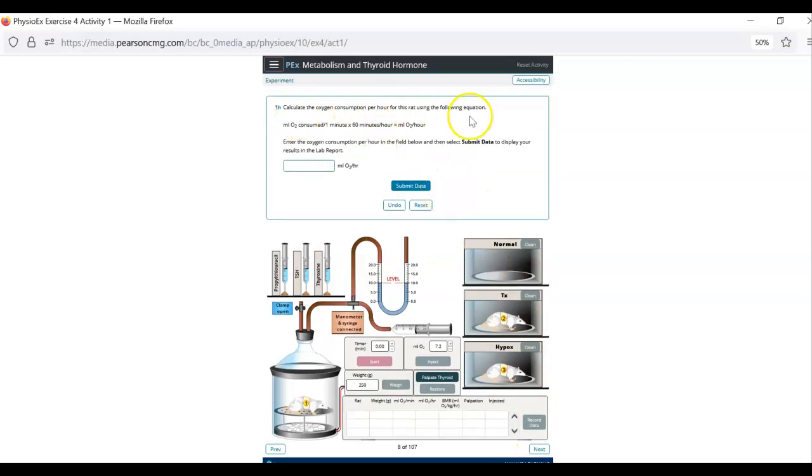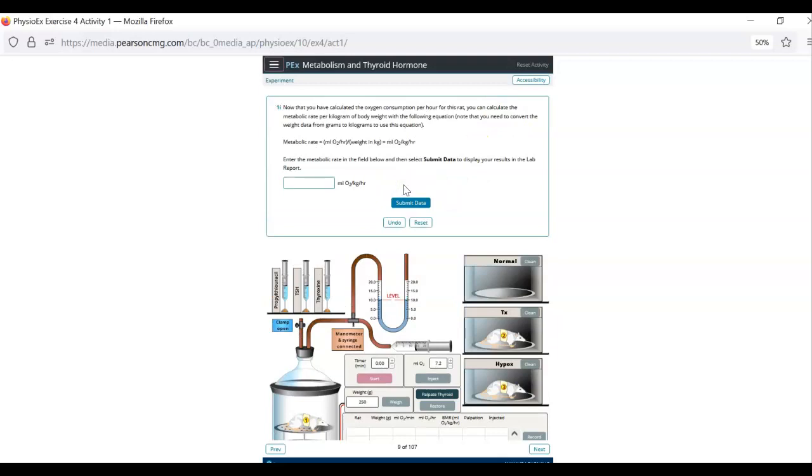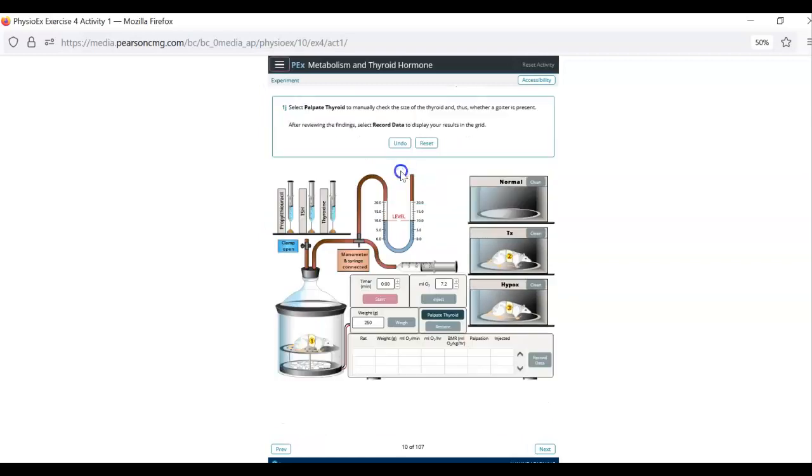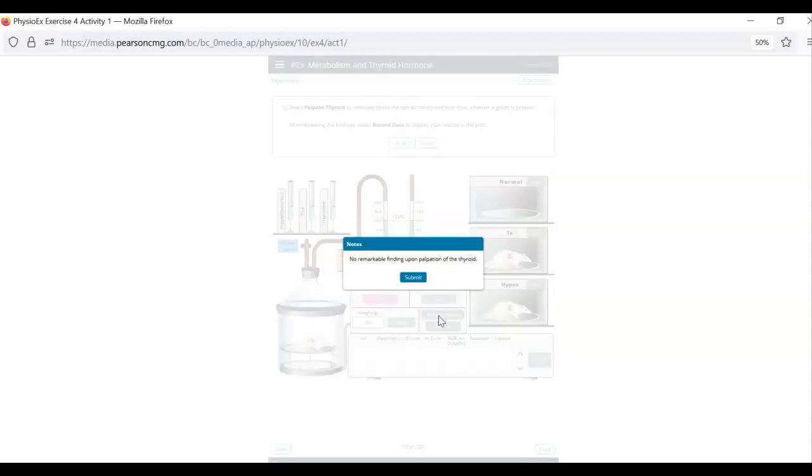Then it's going to say calculate. You don't have to calculate. You can just hit submit data. And then it says calculate again. You don't have to calculate. You can just hit submit data. Then it says palpate the thyroid. This we don't care about. You are feeling for a goiter which would happen if this rat had elevated TSH levels for a significant period of time. We don't really care about that. But we click it anyways.